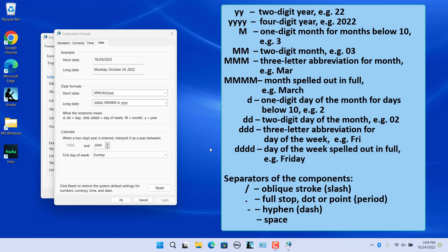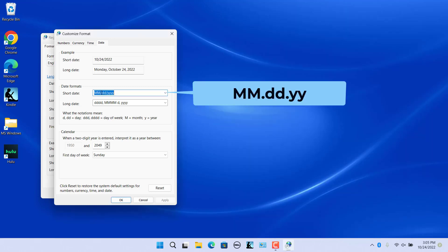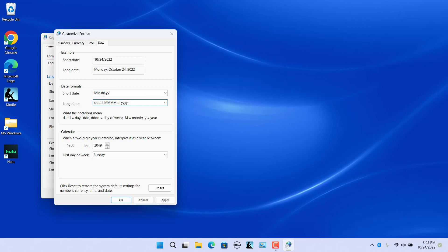Here is the list of notations and separators used for formatting a date. For example, for a short date format of two-digit month, two-digit date, and two-digit year separated by a dot, type 'mm.dd.yy'. You can also type a custom format in the long date box. When done, click Apply. The example section displays the current date formatted as short date and long date based on the formats entered. The short and long date formats in the taskbar will be changed accordingly.